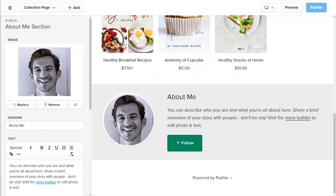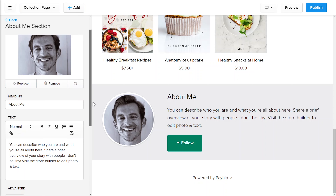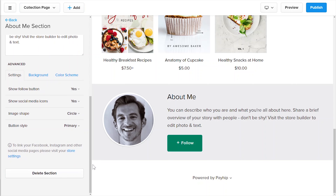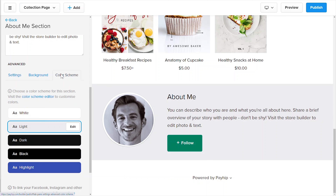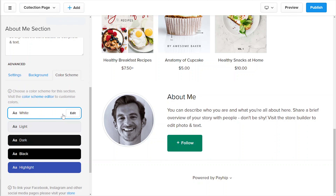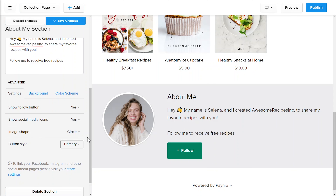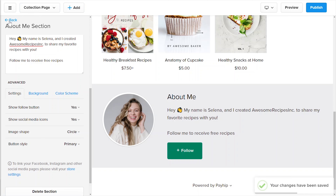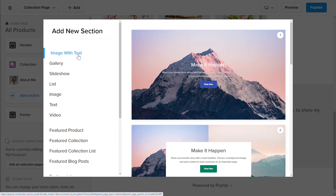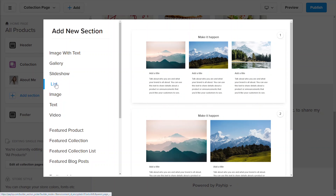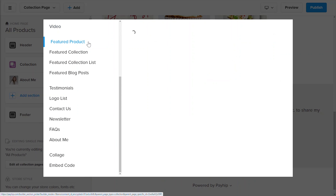Simply click on the website sections that you'd like to customize on the left navigation bar. You'll then be presented with everything you can customize on this section, including the image, the text, as well as any other settings such as the follow button and more. I can also change the color scheme of this website section here. By default, you have five pre-made color schemes to choose from, but I'll show you later on in this video how to edit your color schemes. Once you finish customizing this section, click Save Changes. But if you don't want to have this section on your website, you can also click Delete section instead.